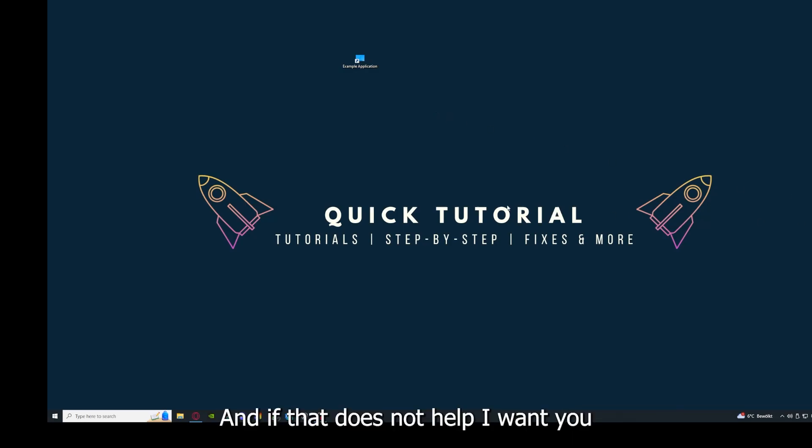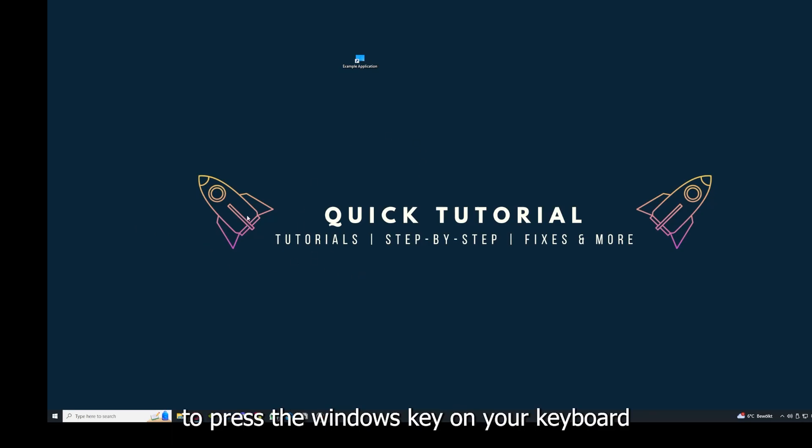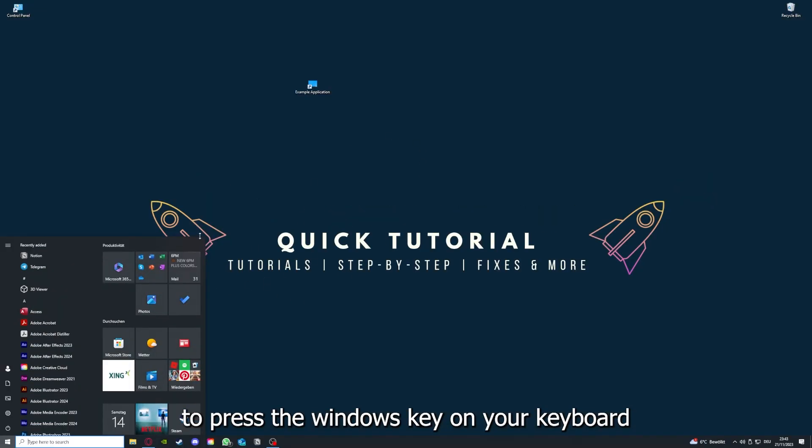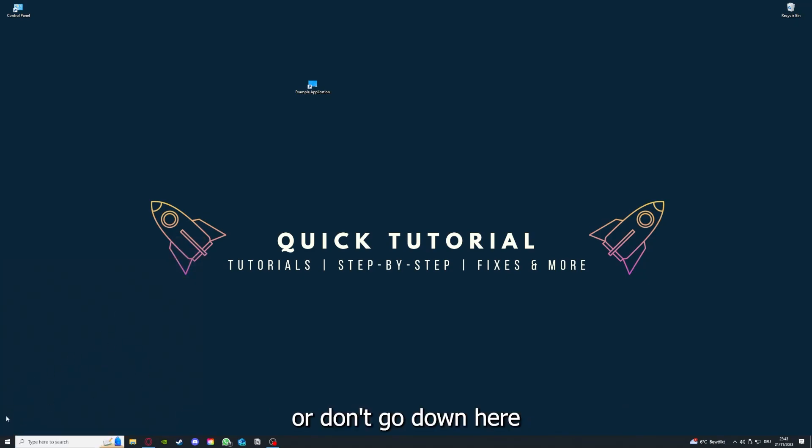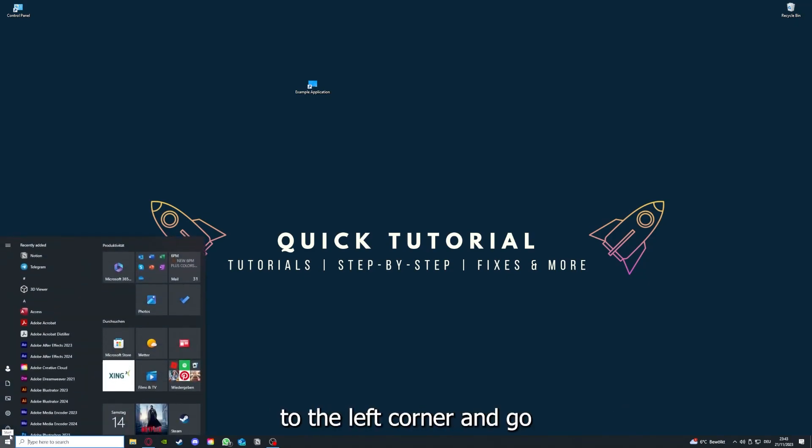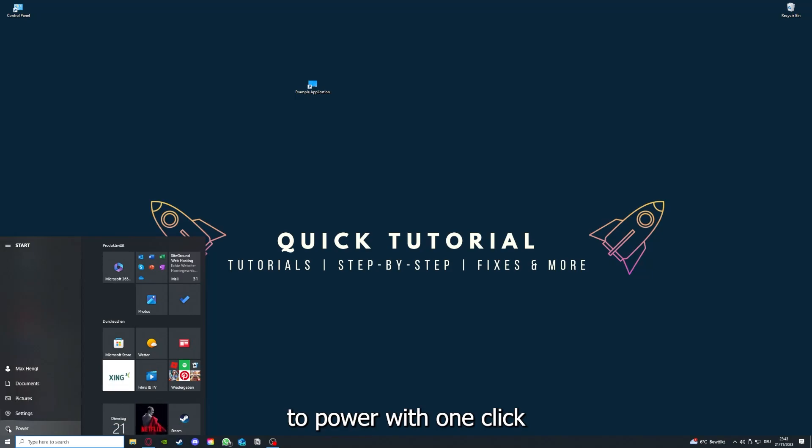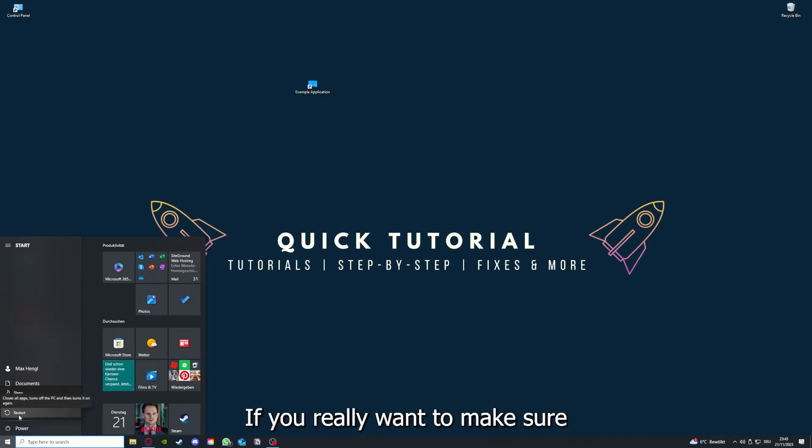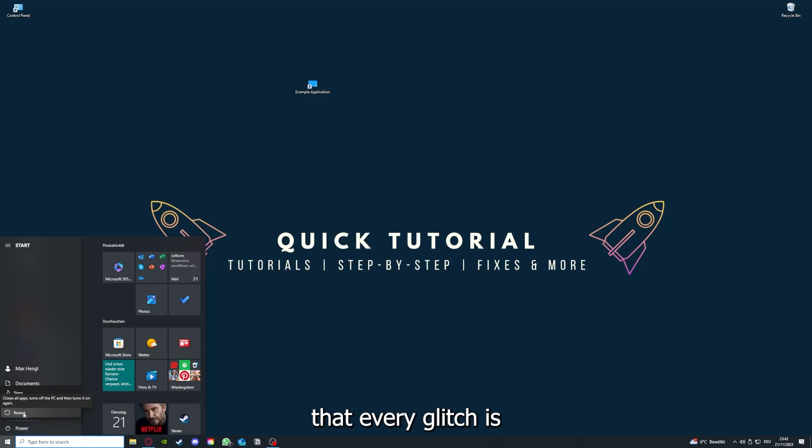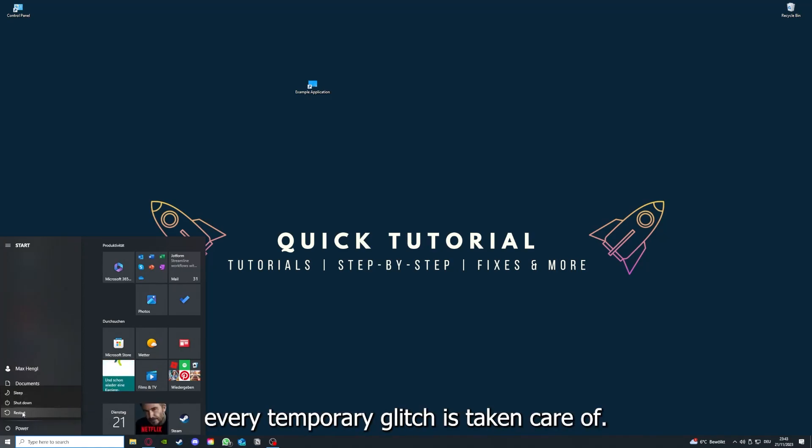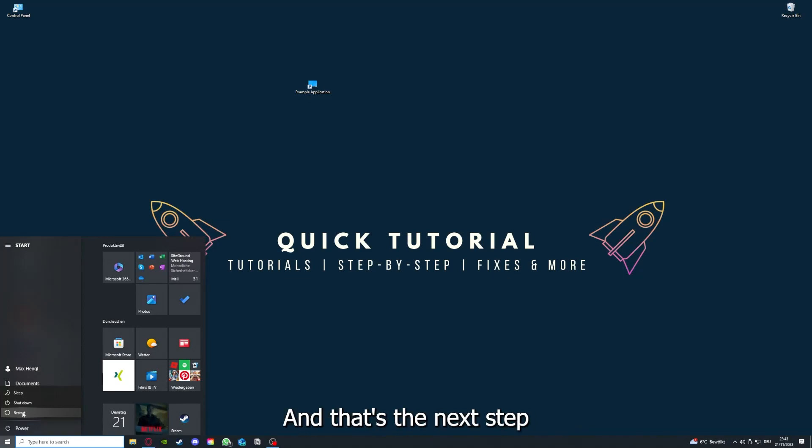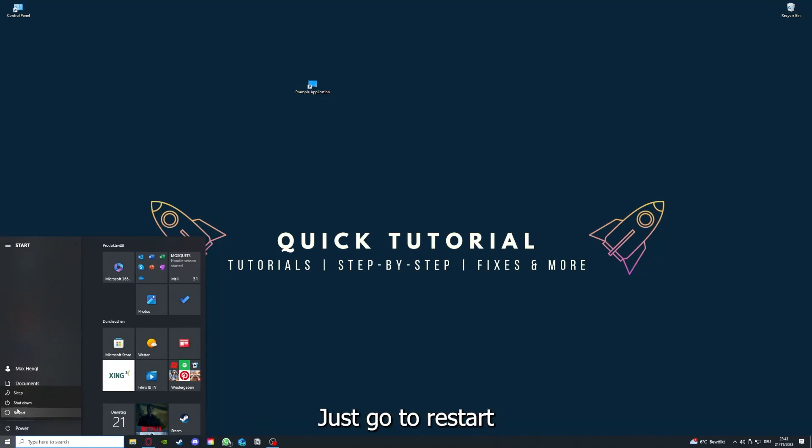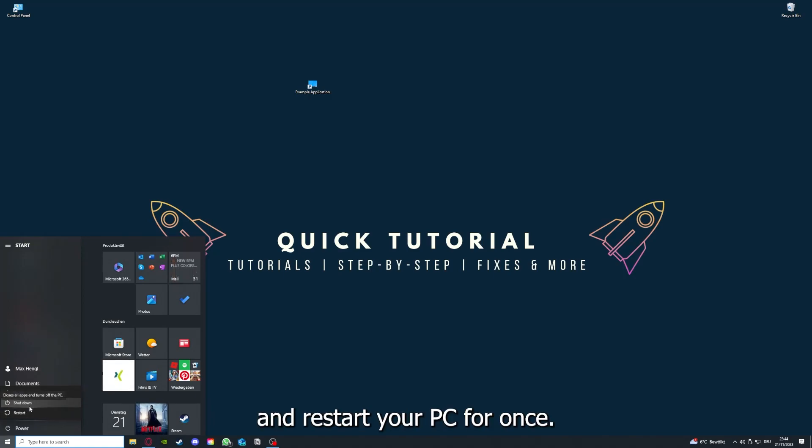And if that does not help, I want you to press the Windows key on your keyboard or go down here to the left corner and go to power with one click. And you have to restart your computer. If you really want to make sure that every glitch is gone out of your game, every temporary glitch is taken care of. And that's the next step after restarting the application doesn't work. Just go to restart and restart your PC.